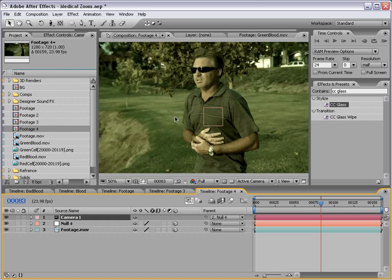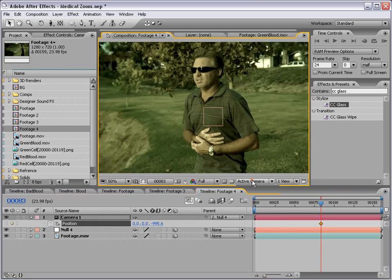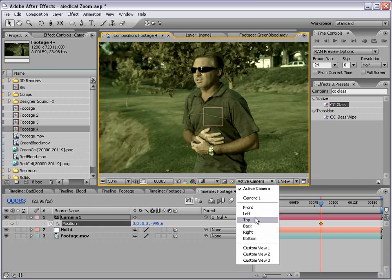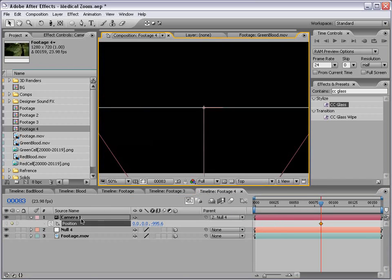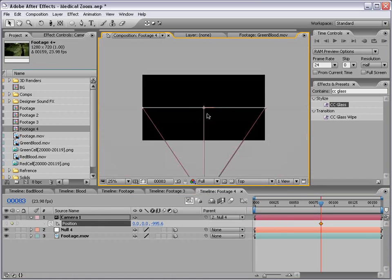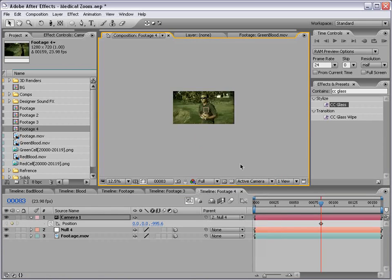And then we're going to parent our camera to the null object. And I'll show you why in a second. What we're going to do is just set the animation up first. So I'll hit P on the camera, set a keyframe for the position. And then actually I'm going to go to the top view and move the anchor point of the camera up past the layer. I'll show you why in a sec.